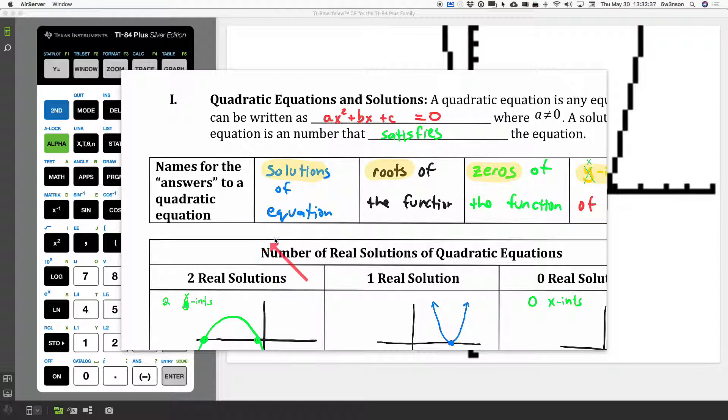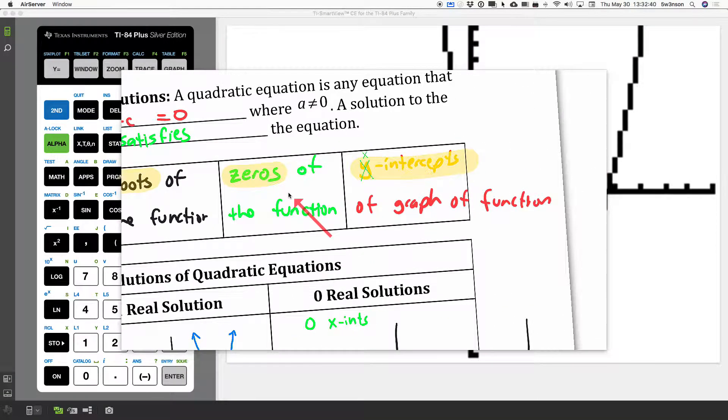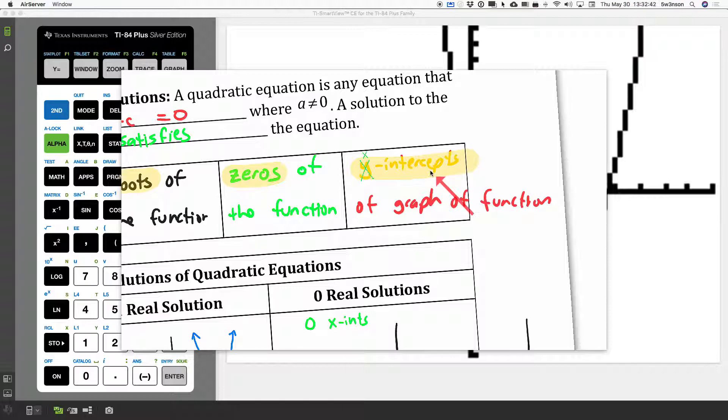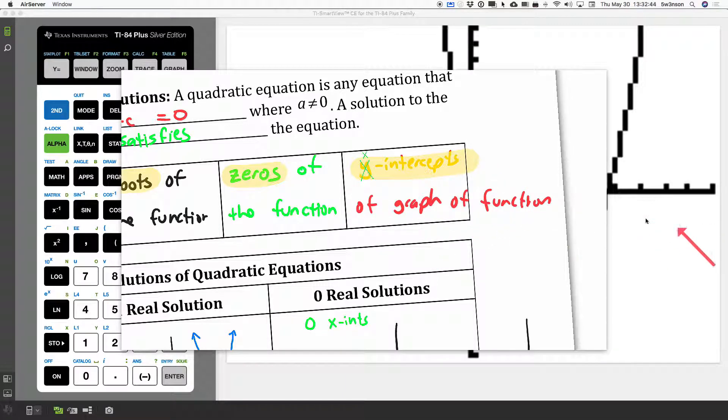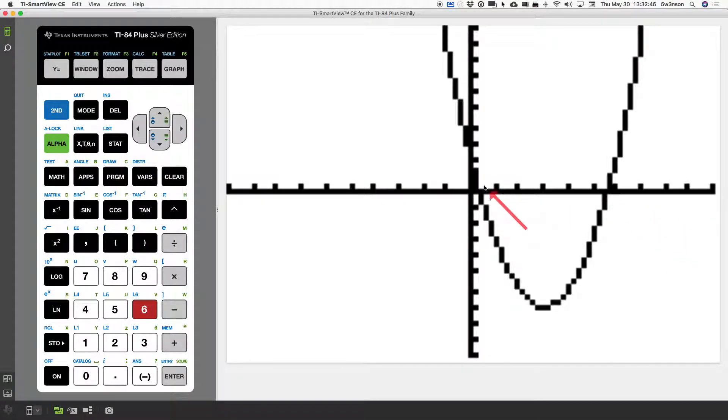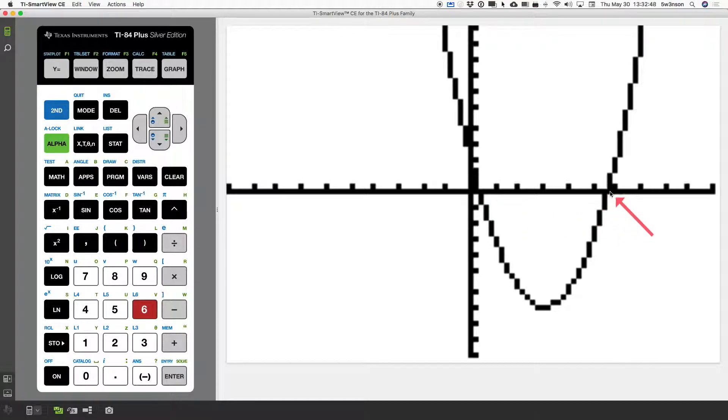If we're looking for the solutions of the equation, another way of saying it is that they are the x-intercepts of the graph. So, my x-intercept looks to be somewhere around here, and this one's somewhere around here. So, how do we get to it accurately?